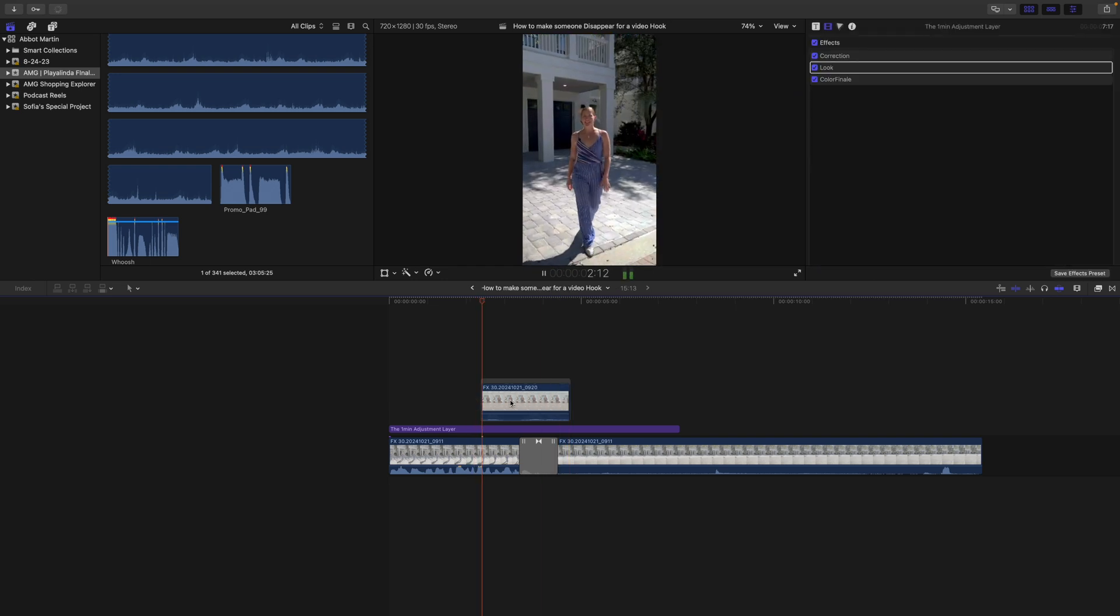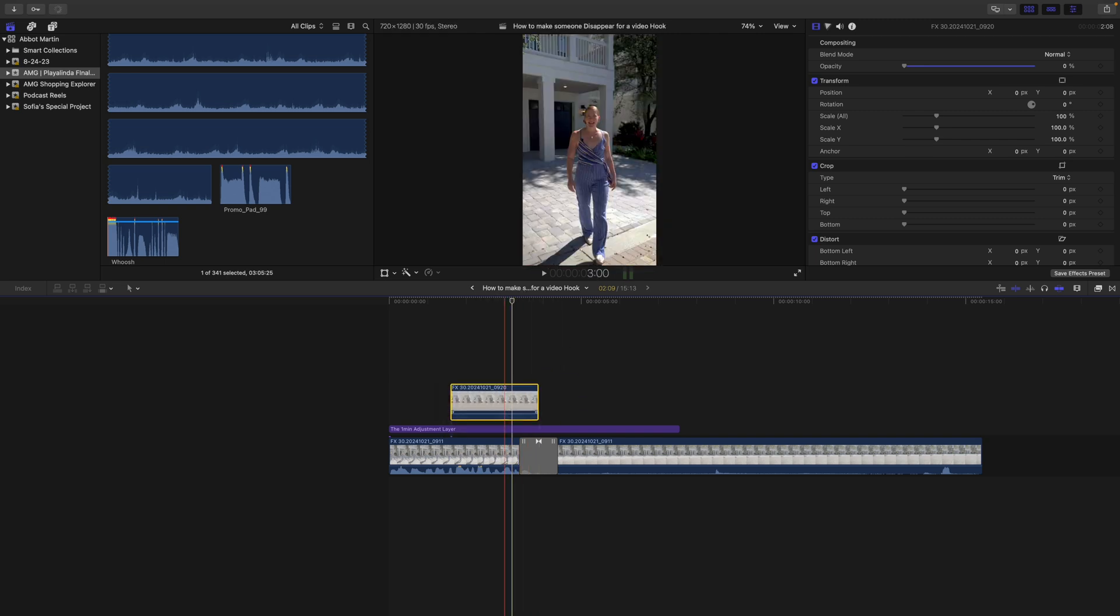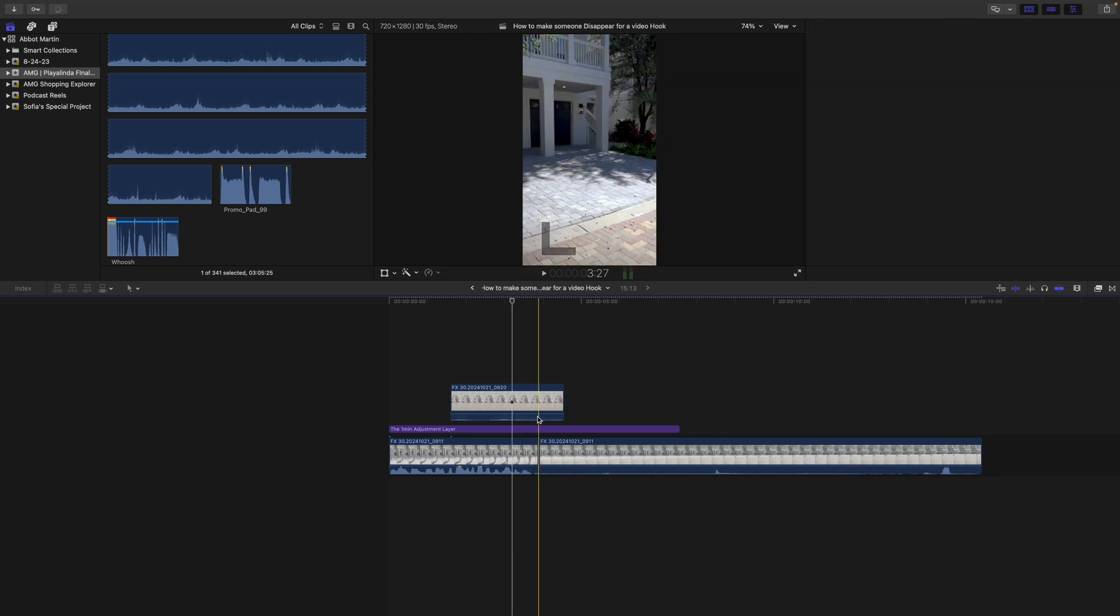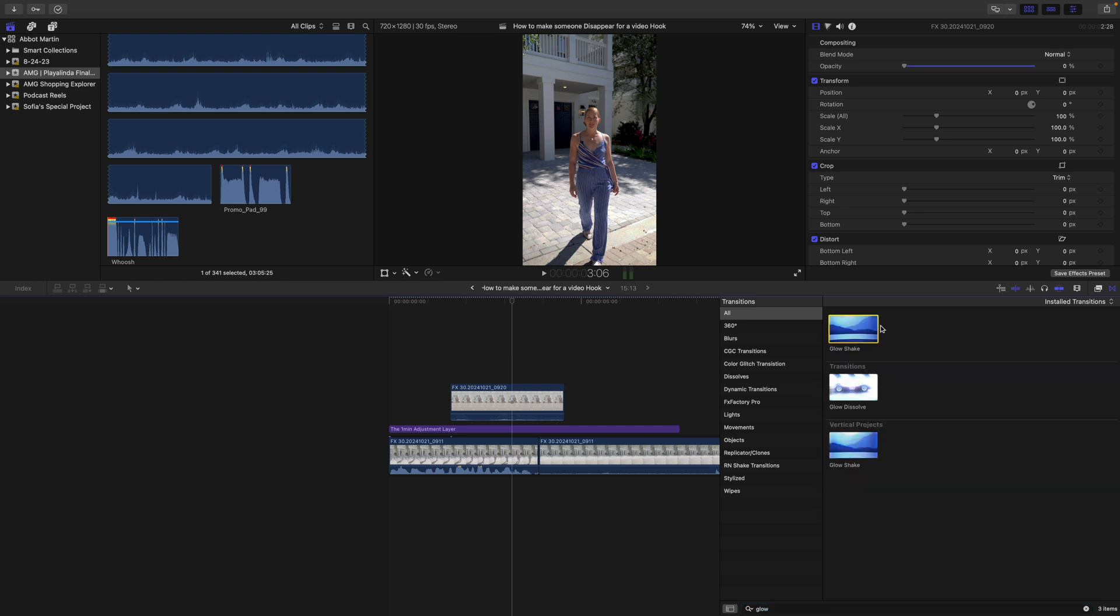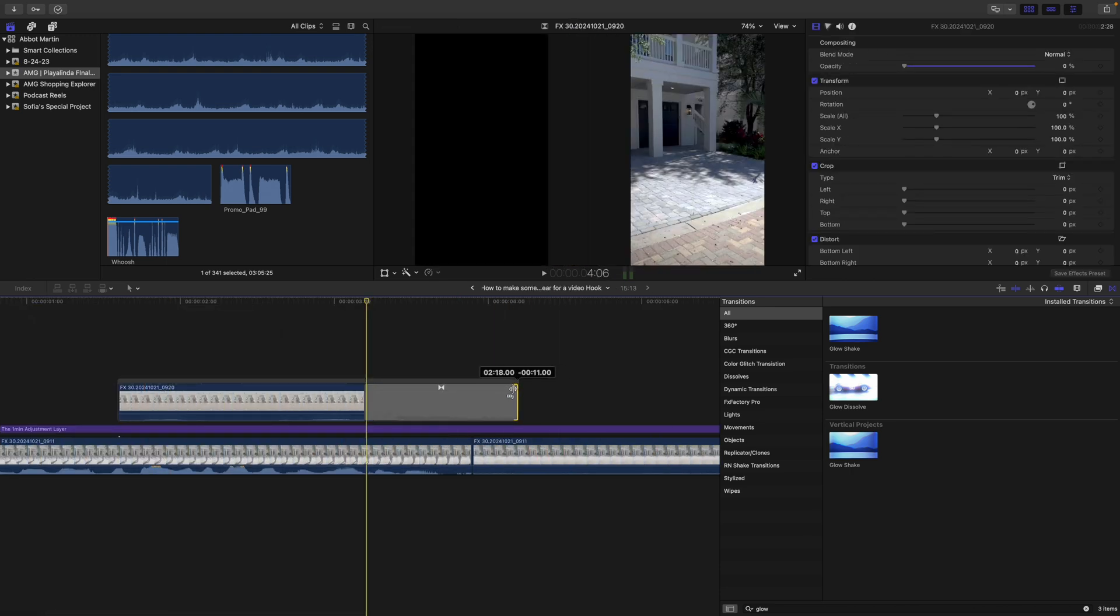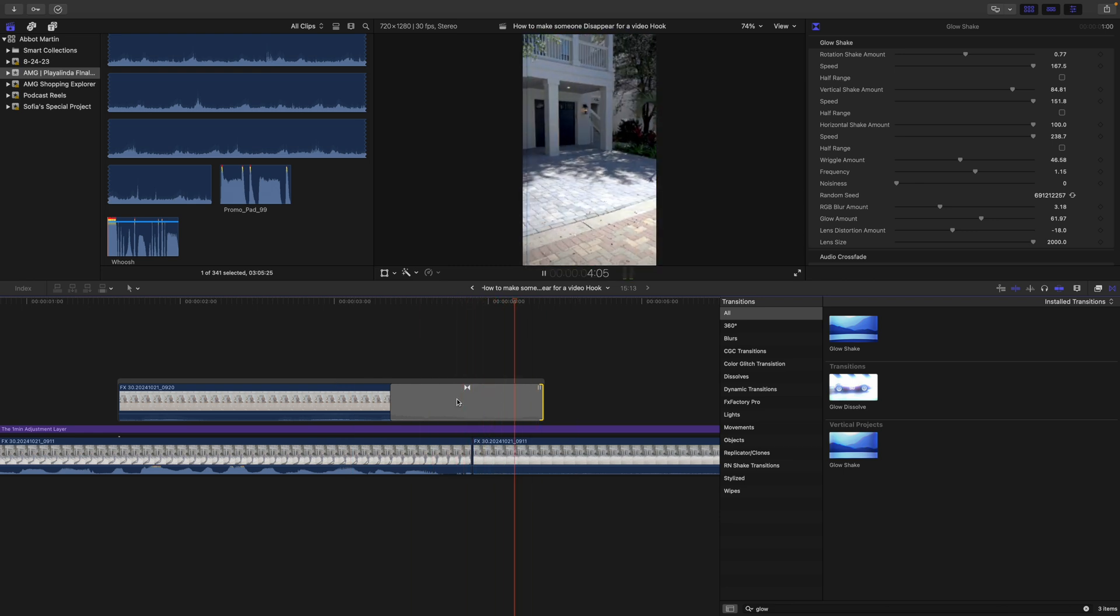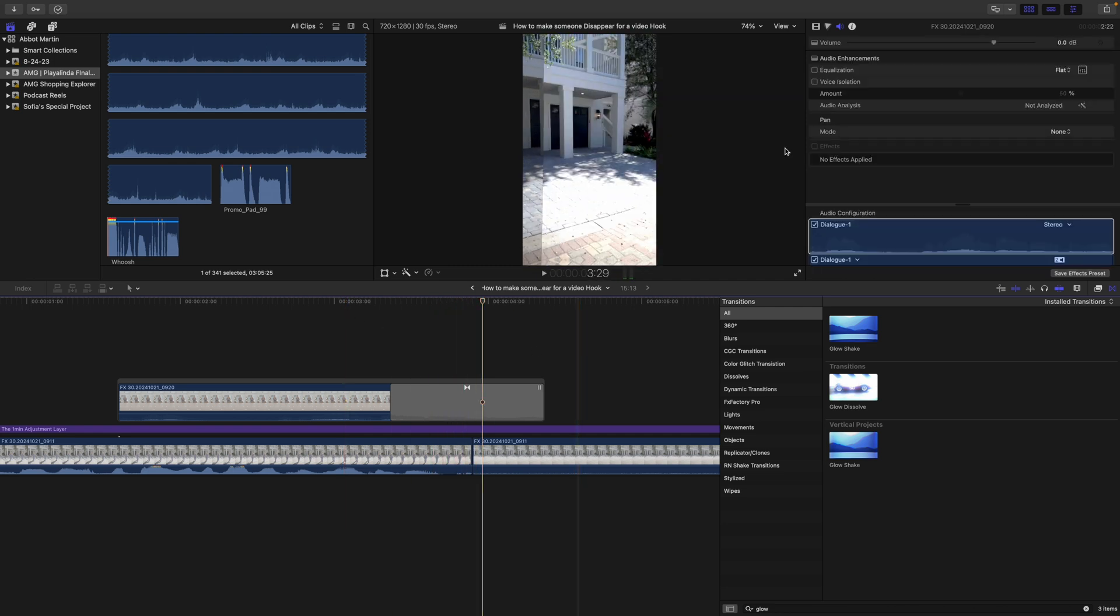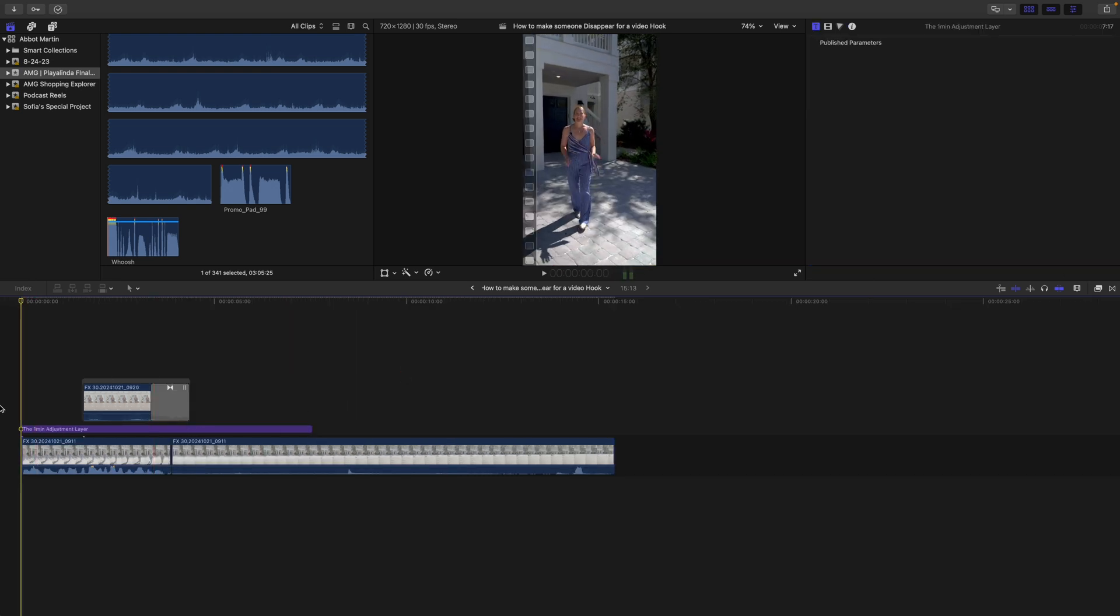What I ended up having to do was go here to our transitions. Type in glow. Put it on there. And then get rid of the one that you don't want. And then you can line it up kind of where it needs to be. Right there. And the audio is kind of messed up on this. So the transition looks better. This is what we have so far.